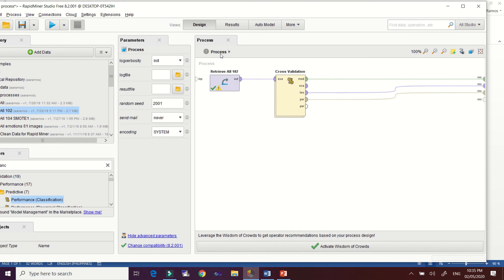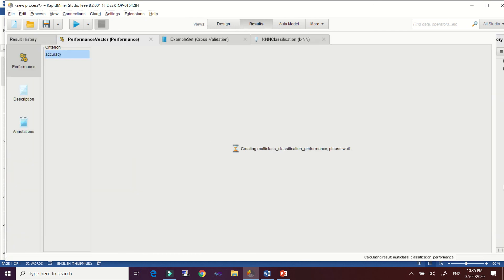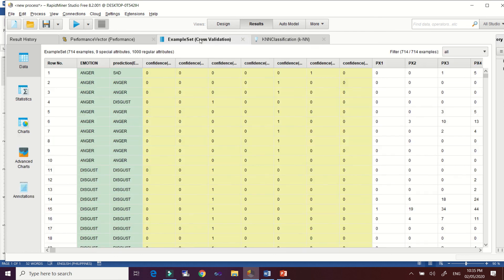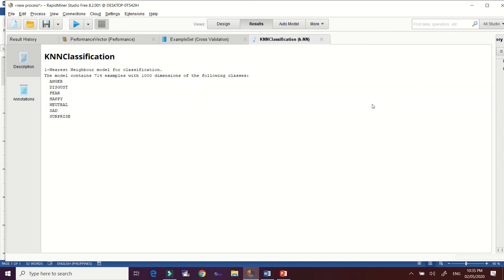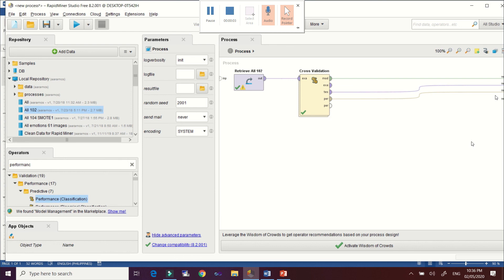Before running, check that there are no errors in the operators, then run the model. We have our results — 84.59% accuracy, compared to our previous split data model which had only 76.96% accuracy. This is the result of cross-validation. That's all — I hope you learned from this demonstration on how to build your KNN model using split data or cross-validation operators in RapidMiner. Thank you for watching.